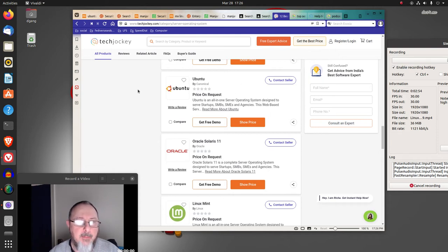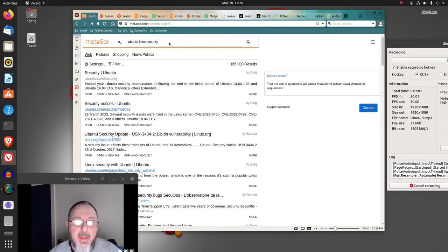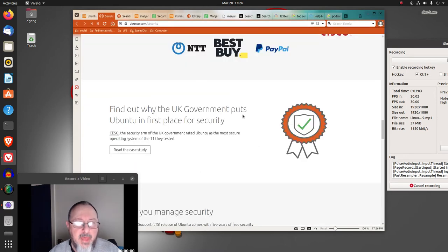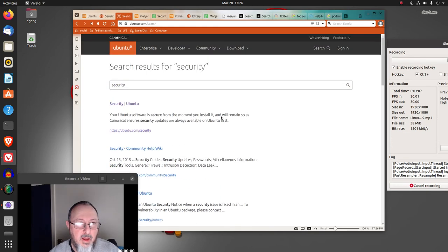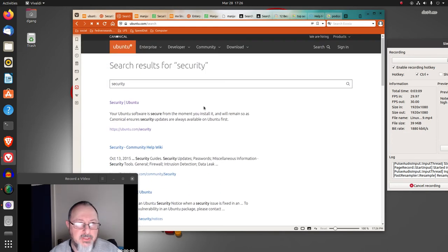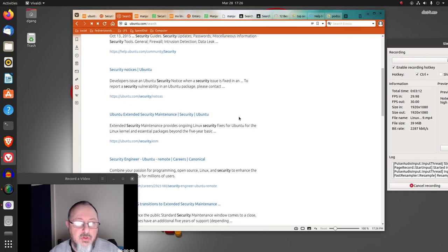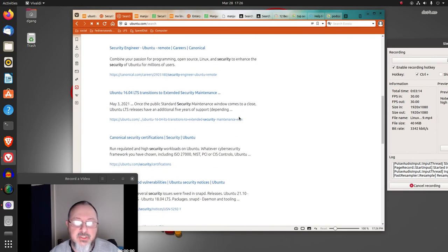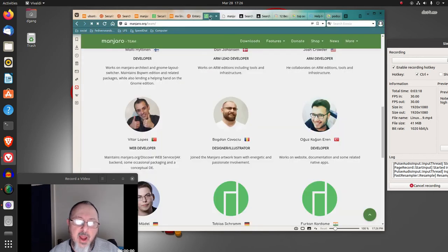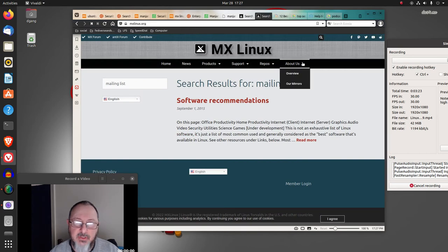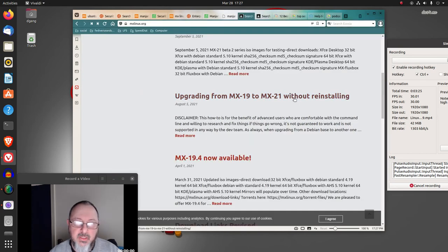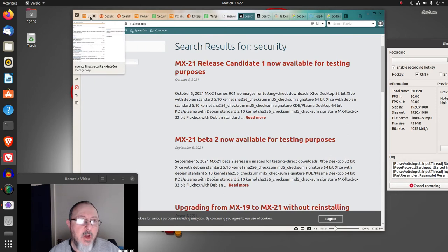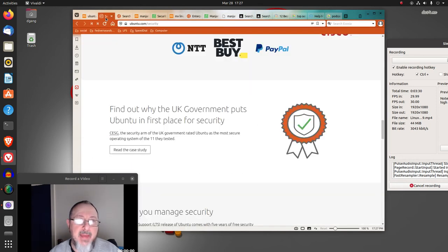I'm not sure. But I want to say that it really does look like, if you're talking about security, that Ubuntu is the best choice. If you search security on their website, you get lots of real security links. If you search Manjaro, you get their mailing list. And if you search MX Linux, you really don't get anything worthwhile.